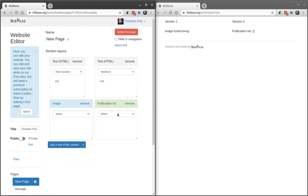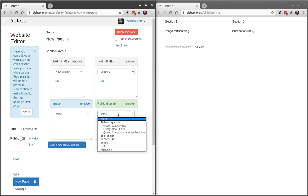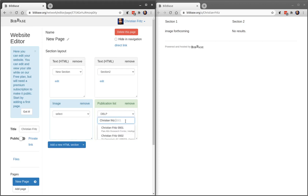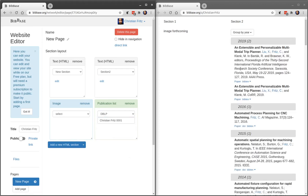In this case, I'm going to choose a publication list that uses DBLP as a source. And I'm going to be looking for myself on DBLP. There I am. And there's my publication list.